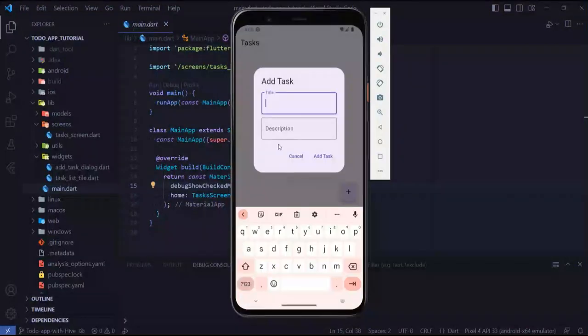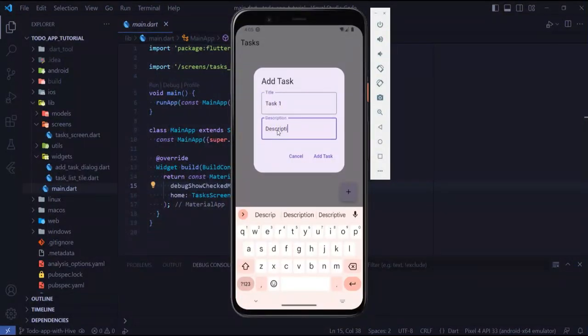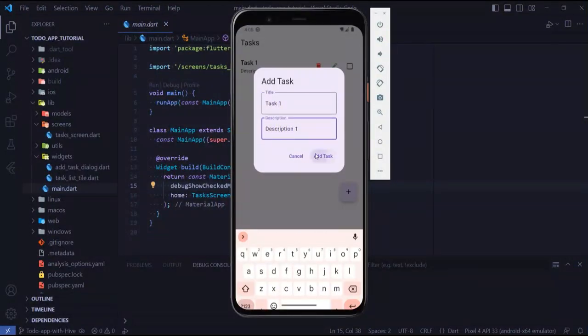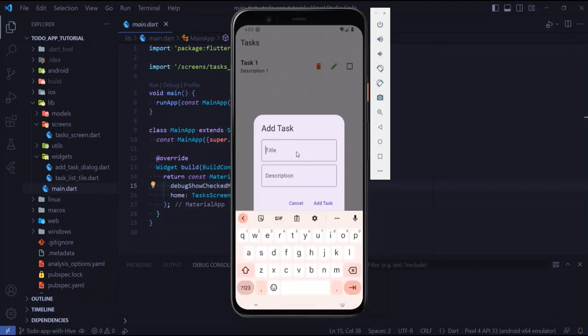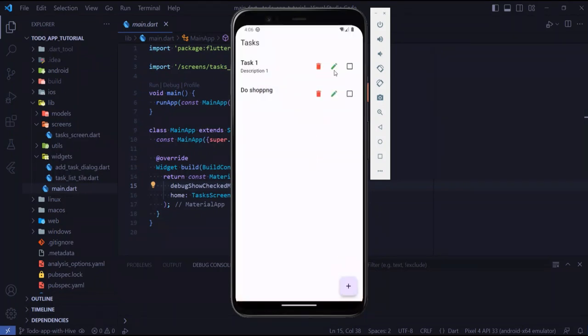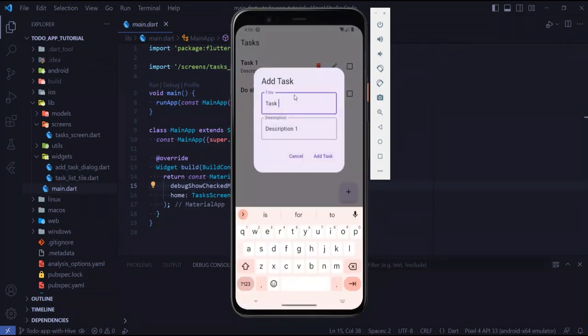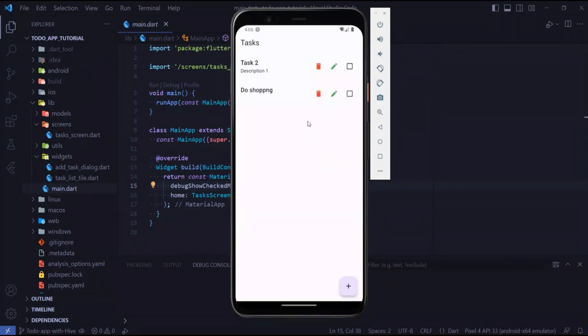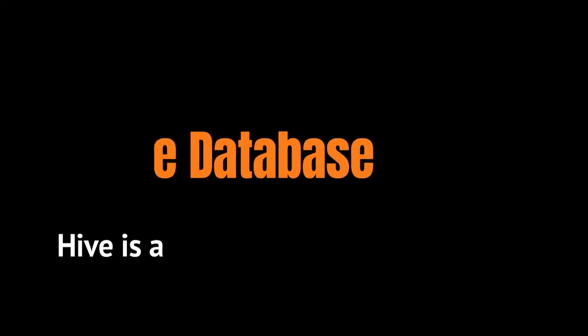In the previous tutorial, we learned how to create a beautiful to-do application. In this tutorial, we will use Hive database to store our to-dos locally inside our device's local storage.